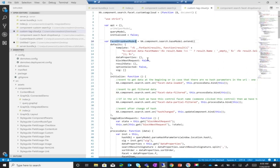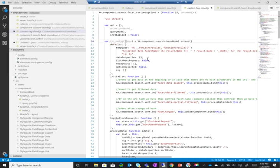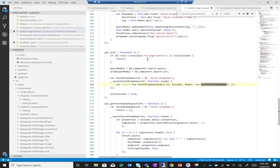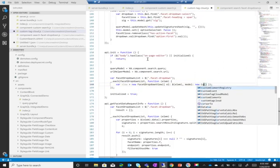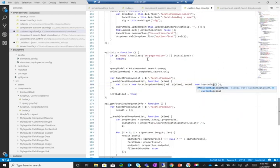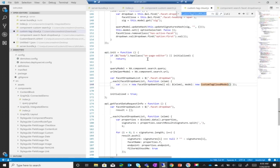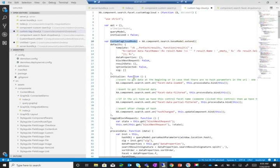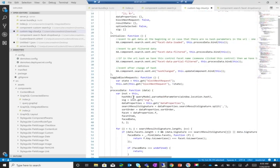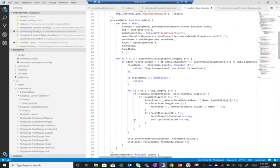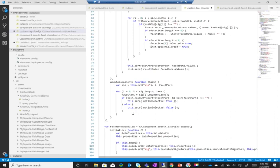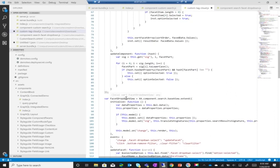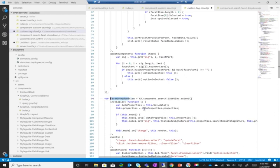So first thing I'm going to do is just change the names here. So facet dropdown model is going to be changed to custom tag cloud model. Let me actually do something else, just copy it. And the view as well - let's change the view's name from dropdown view to custom tag cloud model.